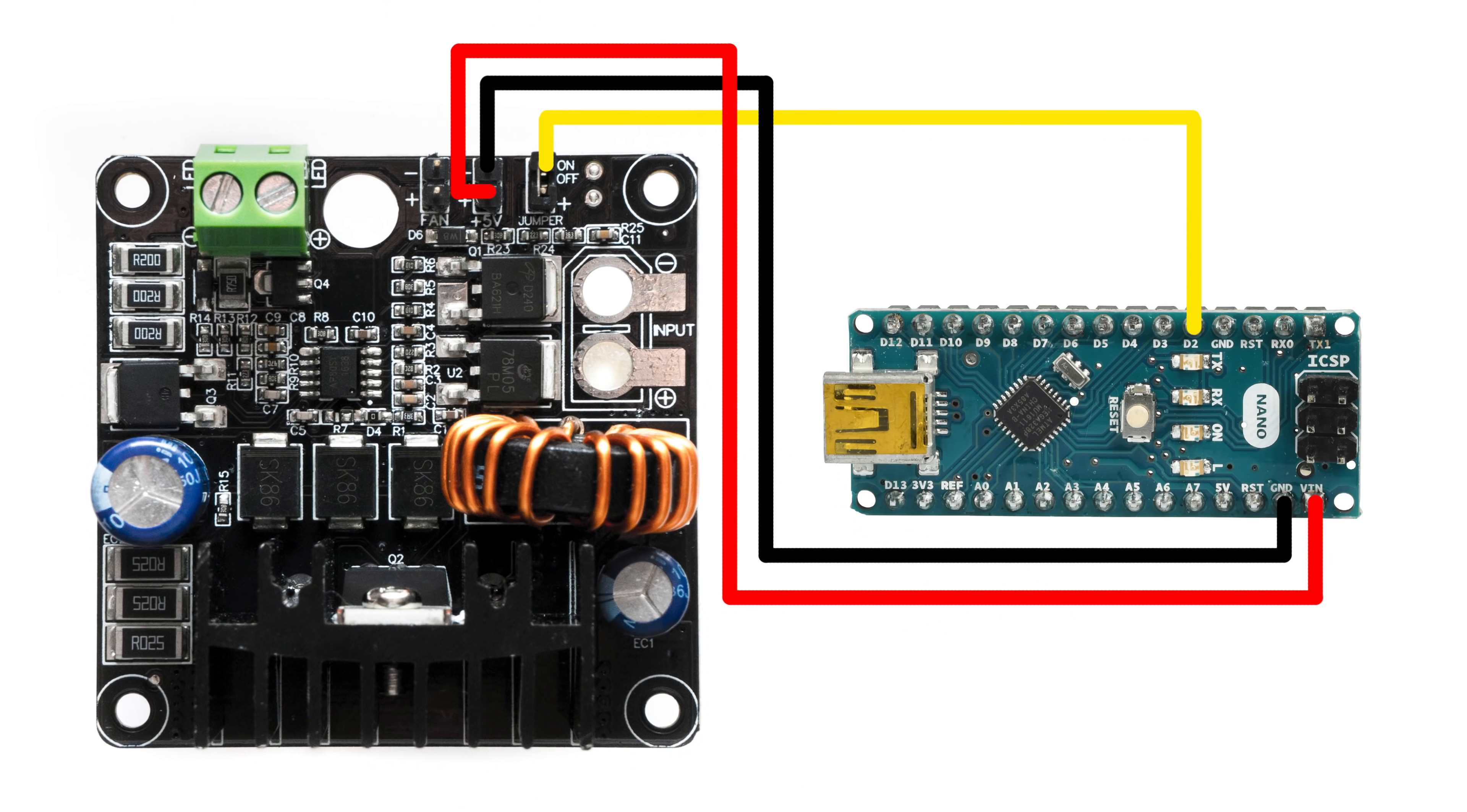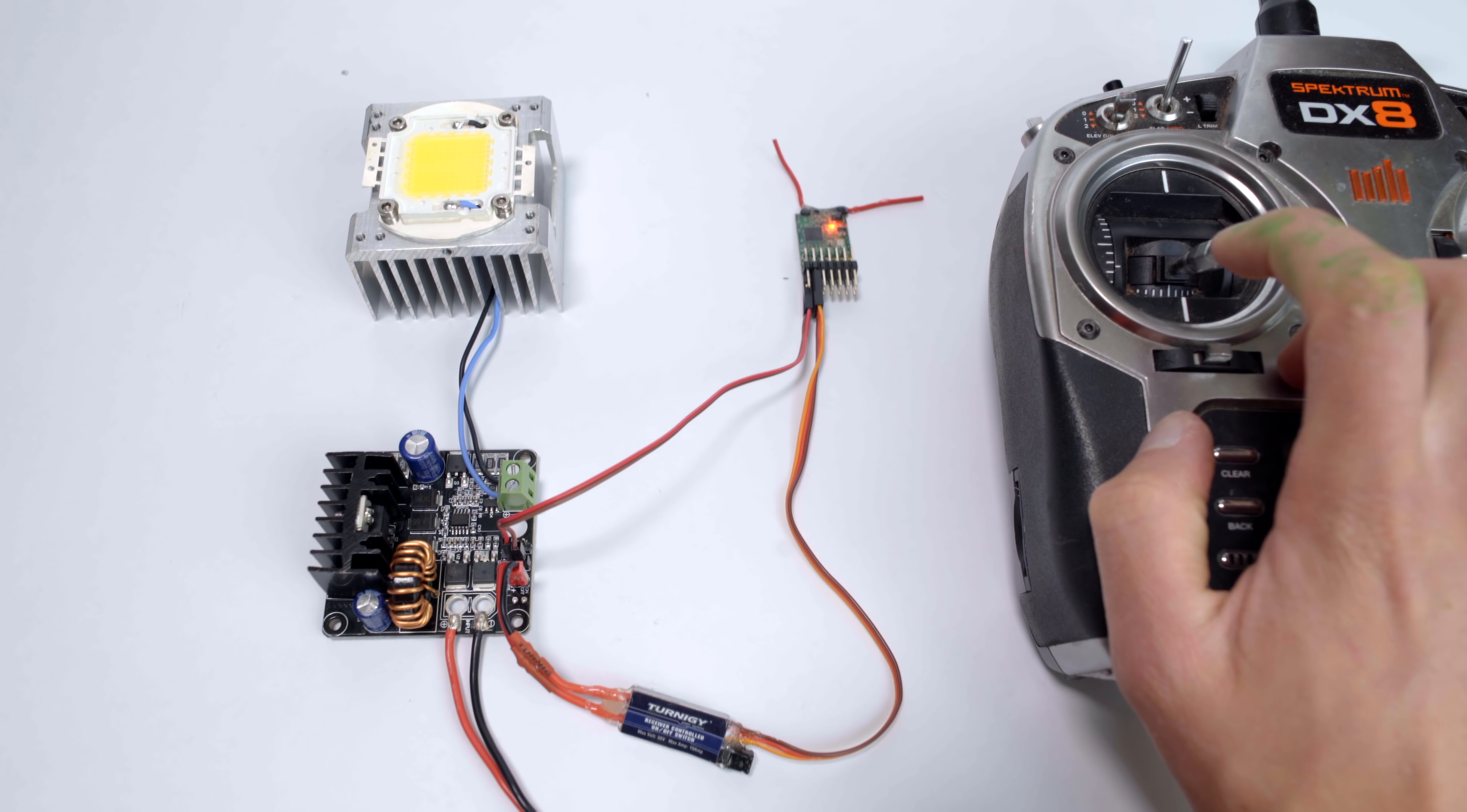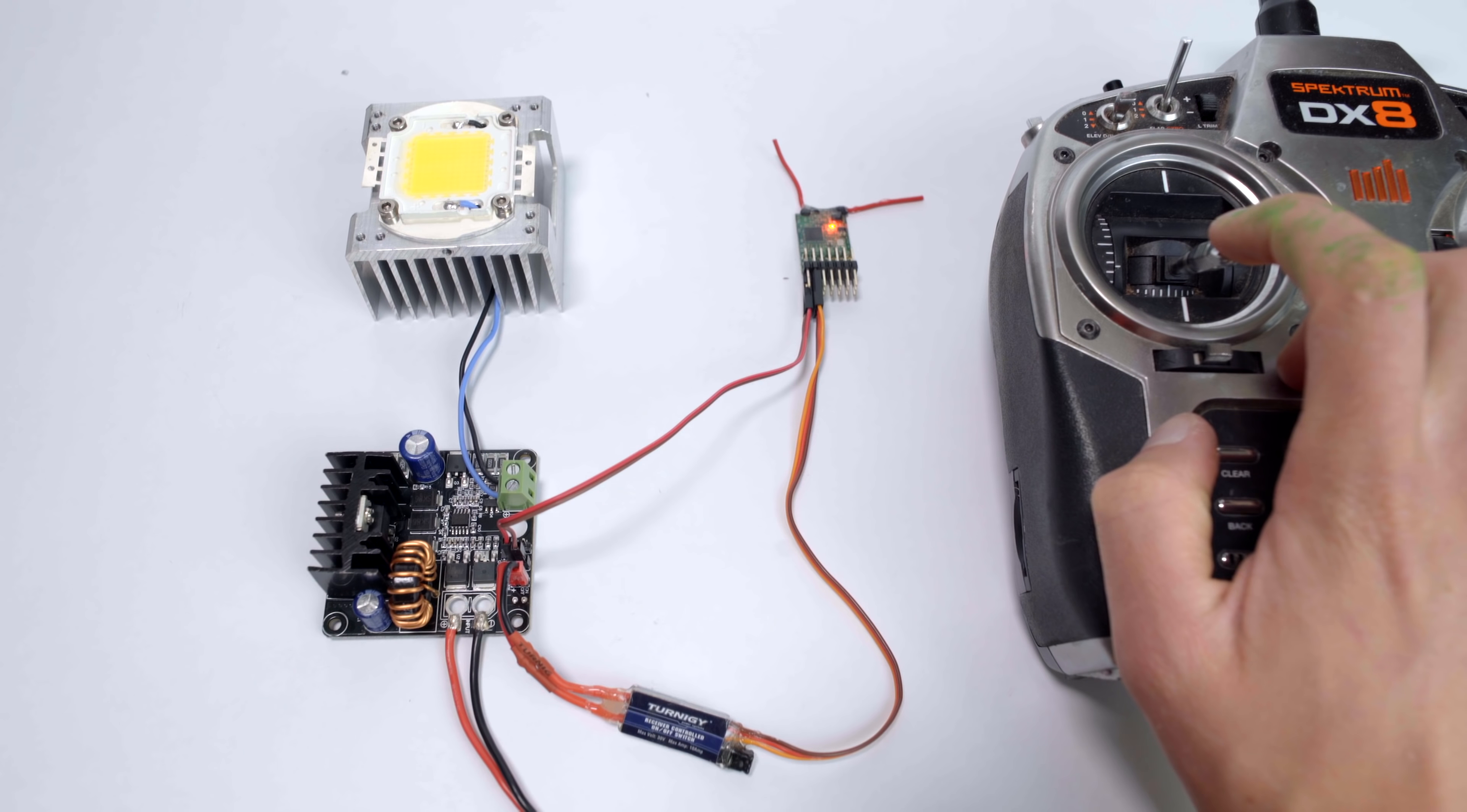This Arduino Nano is programmed to turn its D2 output pin on and off every 100ms. The D2 output pin is connected to the on-off pin on the LED driver, and as a result the LED turns on and off every 100ms. The Arduino is powered off the 5V output on the LED driver.